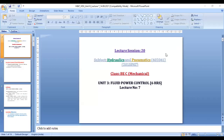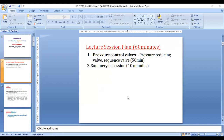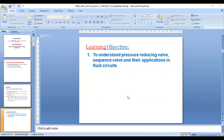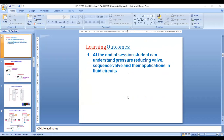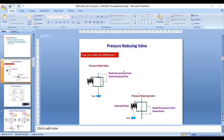Good morning friends, today we are going to discuss fluid power control, unit number three. This is lecture number seven of unit number three. The objective of our lecture is to understand pressure reducing valve, sequence valve, and their application in fluid circuits. At the end of the session, students can understand pressure reducing valve, sequence valve, and their application in fluid circuits.